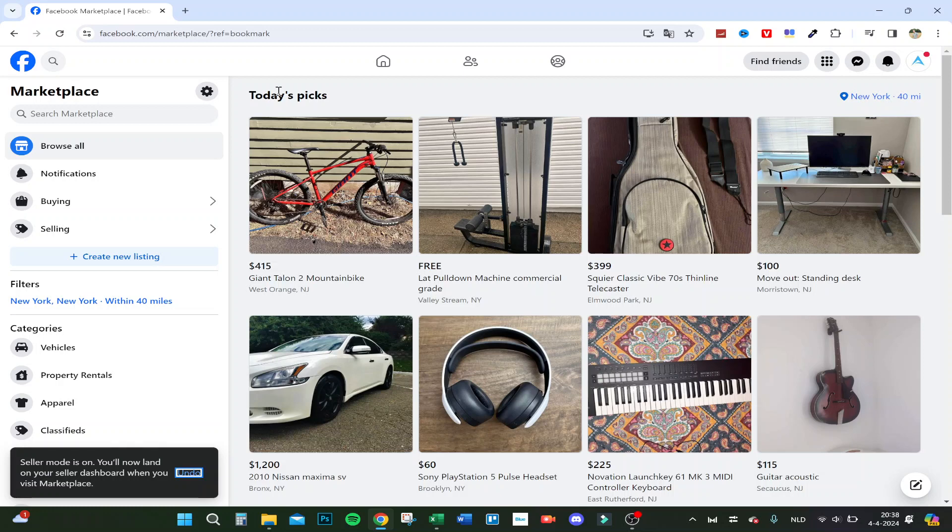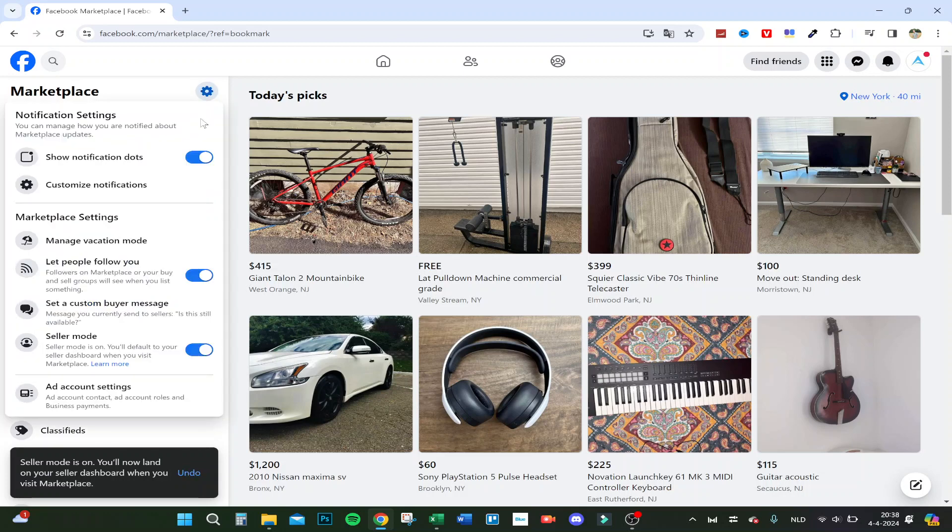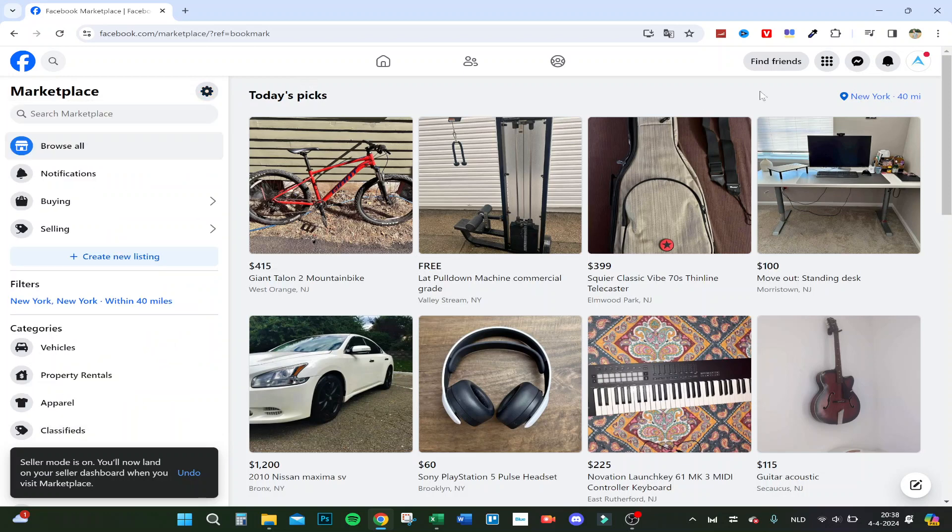Hello guys, today I'm going to show you how to delete your Facebook marketplace account permanently. So first you go to the marketplace and click here at the top right, this all off, and now let's show how to delete it permanently.